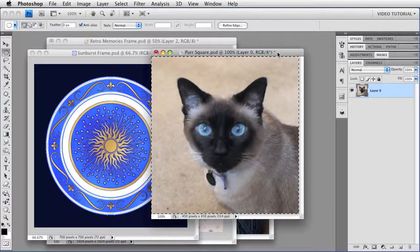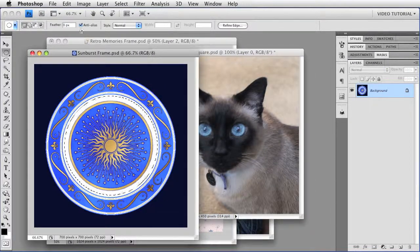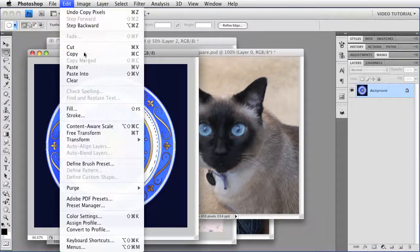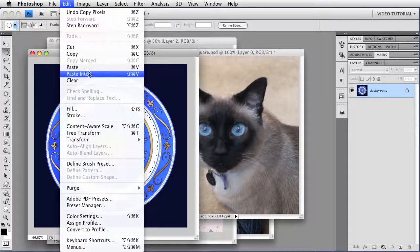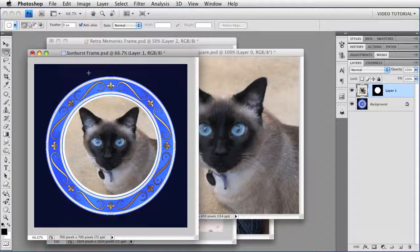We'll get Purr again, copy, she's already selected, and then paste into. And there she is.